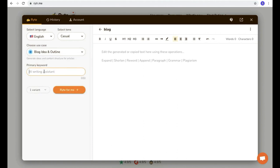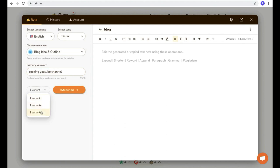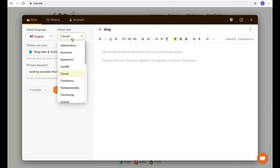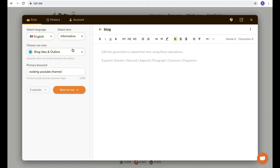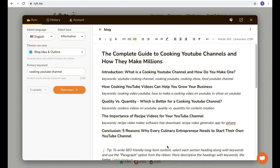Type your keyword here. Just as an example, I'm going to type 'cooking YouTube channel' as a keyword. Then you can select a variant count. What variant means is: if I select three variants, I will get three different headlines and three different outlines, so you can choose the best one. I'm going to select three variants and set the tone to informative — so we are writing an informative blog about cooking YouTube channel. Then after setting all of this, click 'Write for me'. Within seconds, you'll get three different headlines and outlines for your blog.